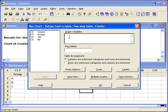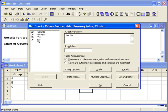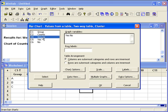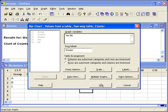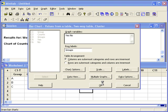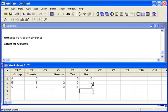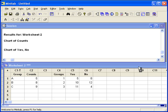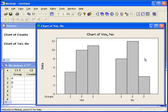Graph variables are the counts for yes's and no's, so I'll enter both in there. And the row label is in C4 groups. When we hit OK, we get the visual display of our data.